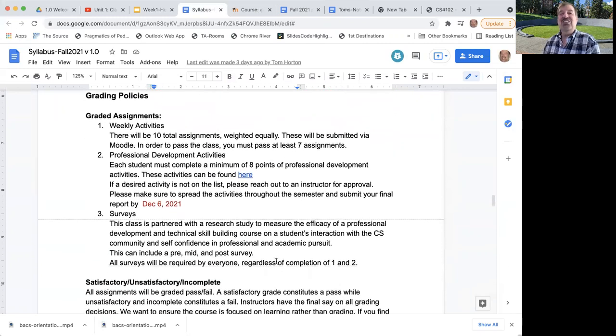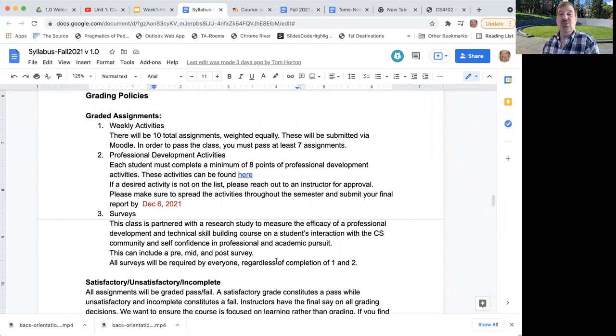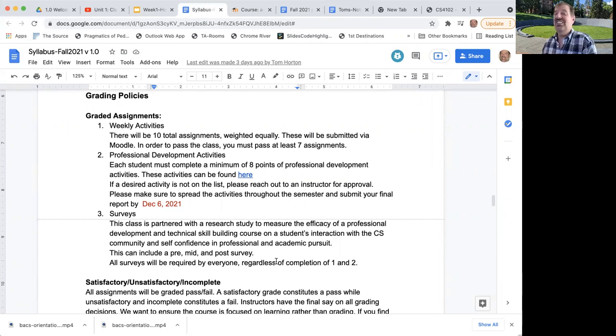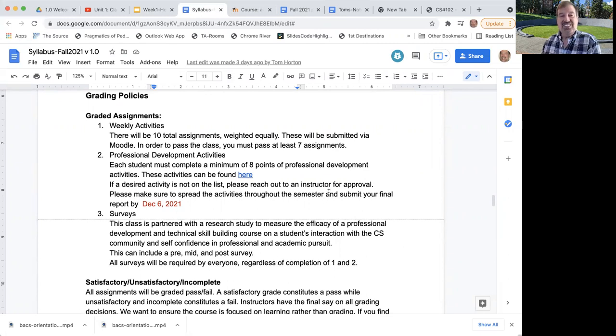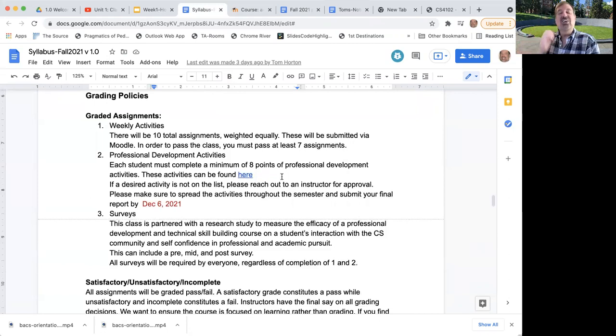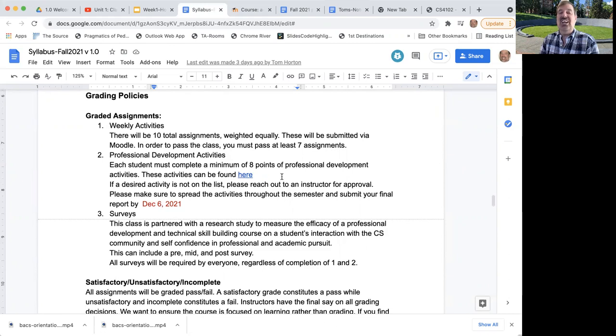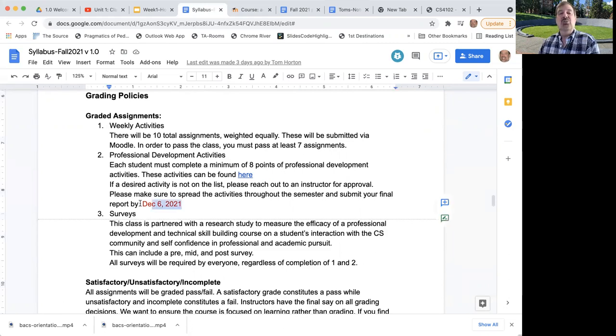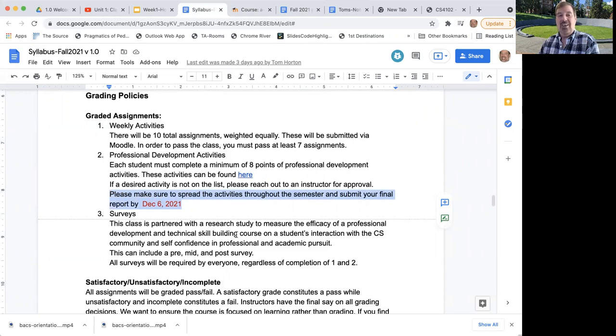Let's talk about the grades. It's pass fail, but we still got to make sure you pass. There will be 10 assignments. You don't have to do them all, you only have to do seven. You have to pass seven of these to get a pass in the course. To pass, you've got to do eight points of what we call professional development activities. There's a list I'll show you in a second. The very last thing is we may ask you for some survey information. We got funding to support this and part of the funding is we need to know how well it works.